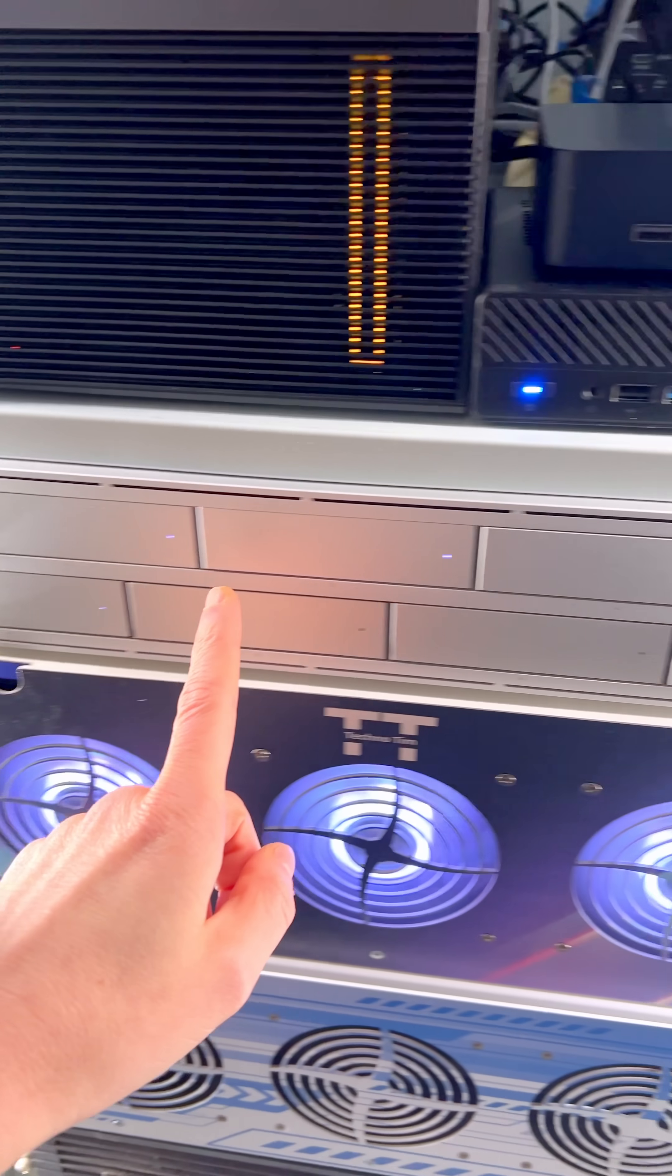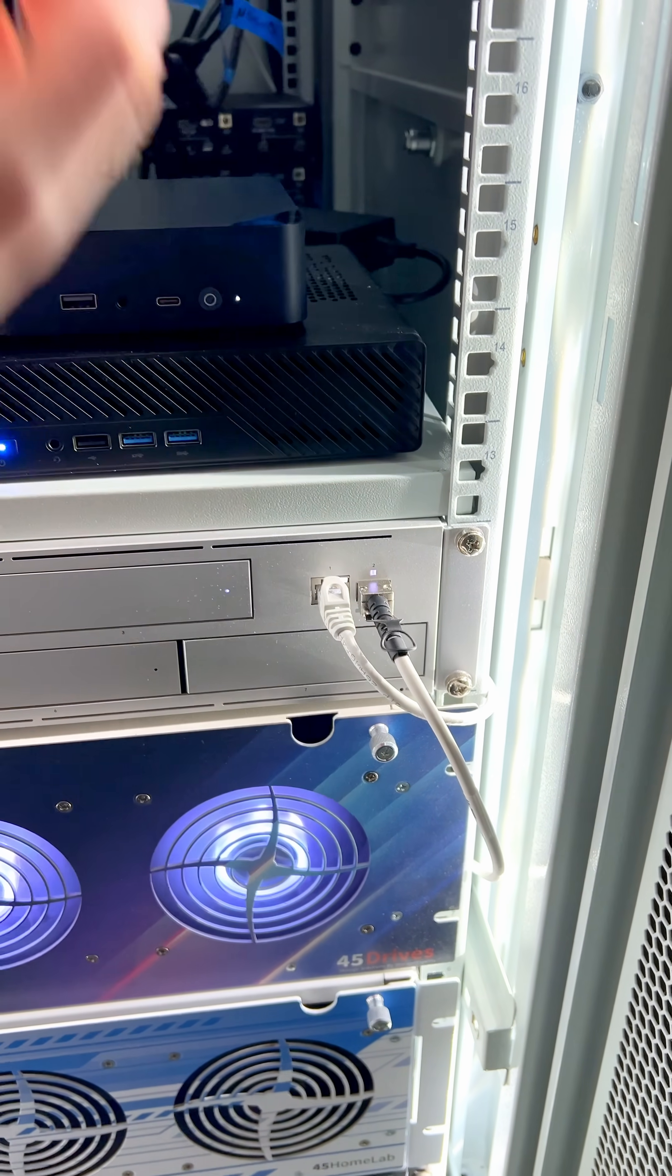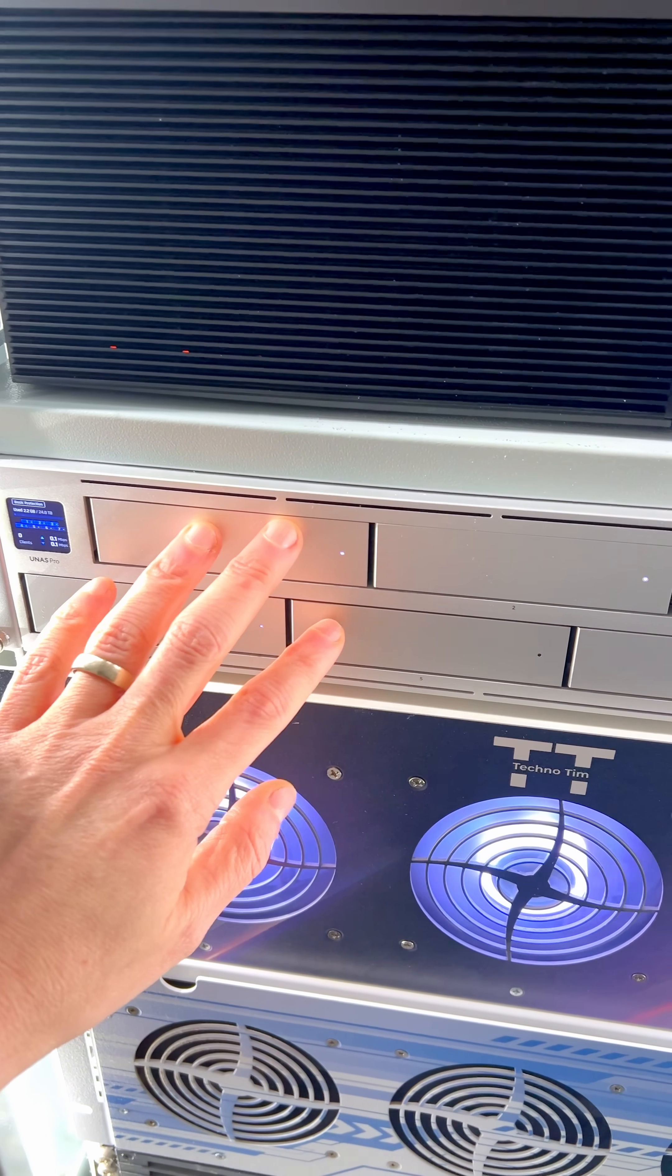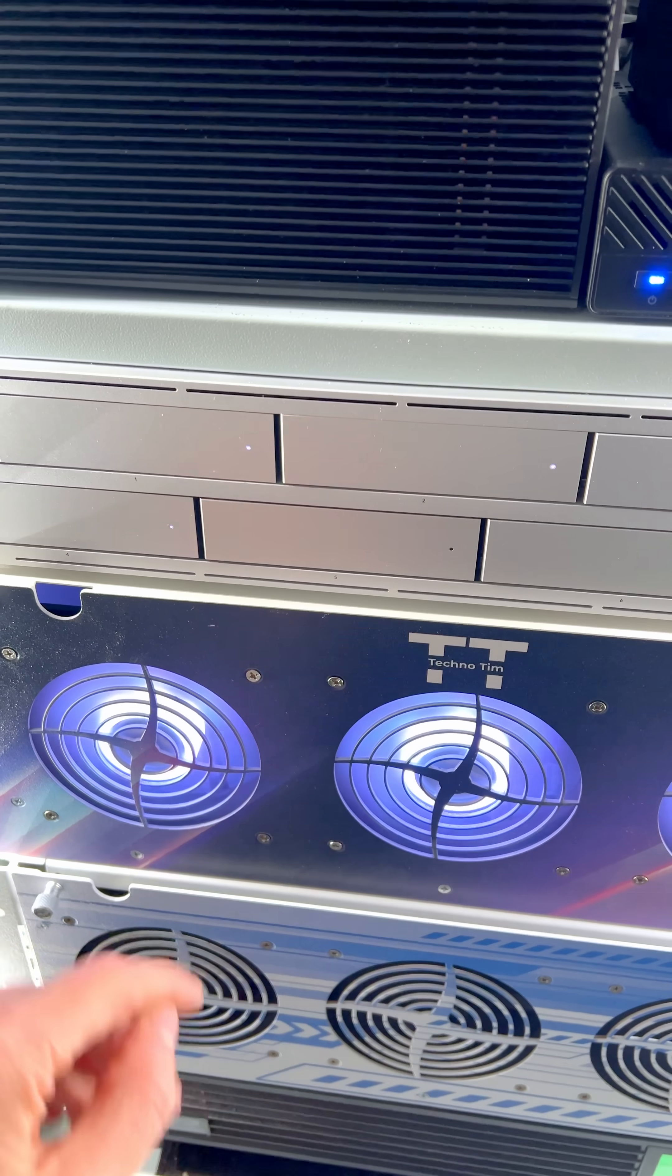Then I have a UNAZ Pro here connected at 10 gigabit and this UNAZ Pro soon will start backing up some of my other NASs.